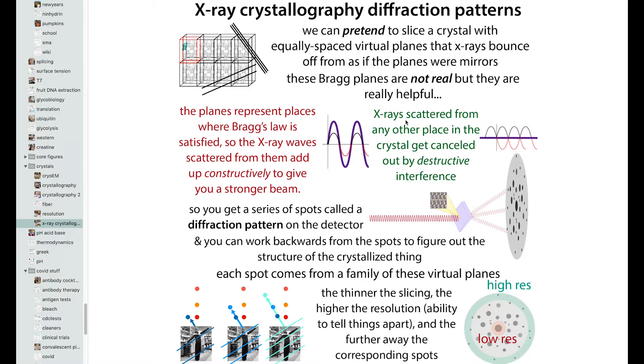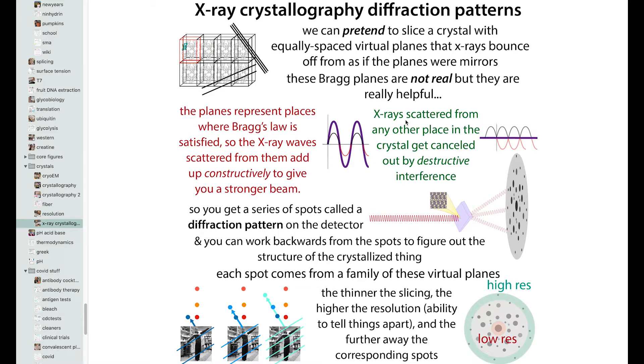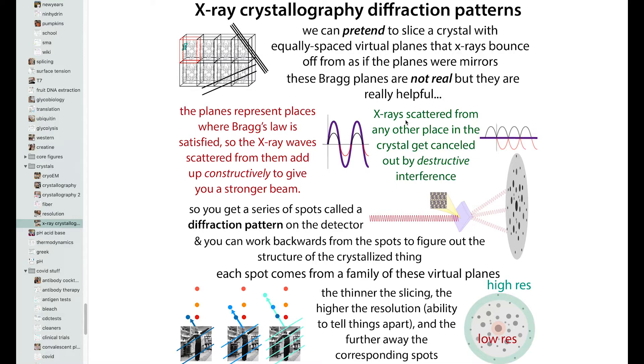It's not actually like this, but it works out mathematically. That we can think of a crystal as being made up of these series of families of parallel planes. So we can pretend to slice a crystal with equally spaced virtual planes. And then the x-rays will be bouncing off from those planes as if they were mirrors. So this is not real, but it is really helpful. So the planes represent places where Bragg's Law is satisfied, which means that the waves are going to interact constructively, giving you a stronger beam. And then that beam is going to be detected by our detector as a spot. And then we work backwards from these spots to get to the information about what was inside of the crystal.